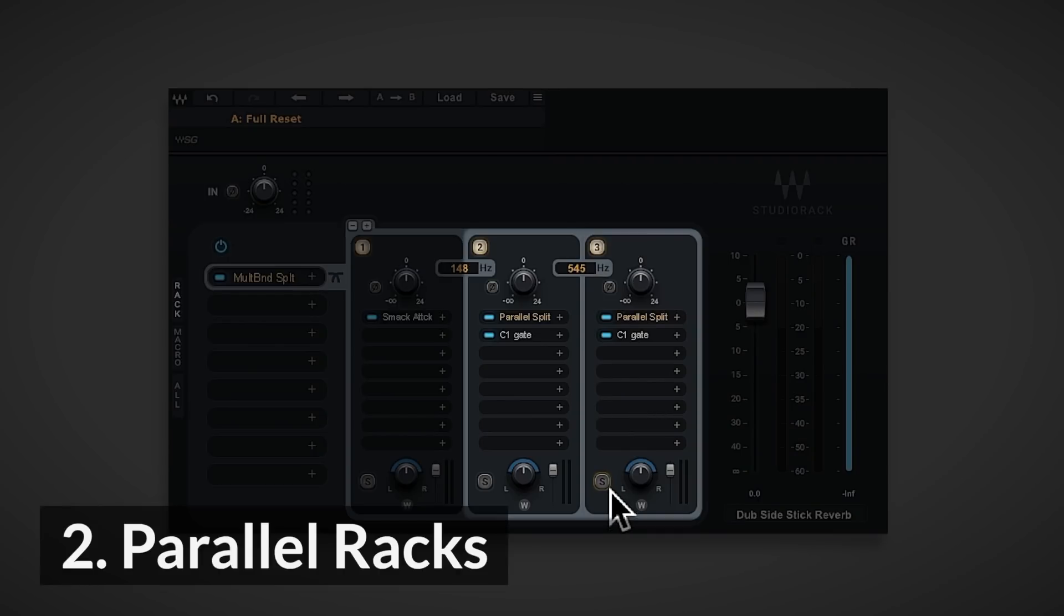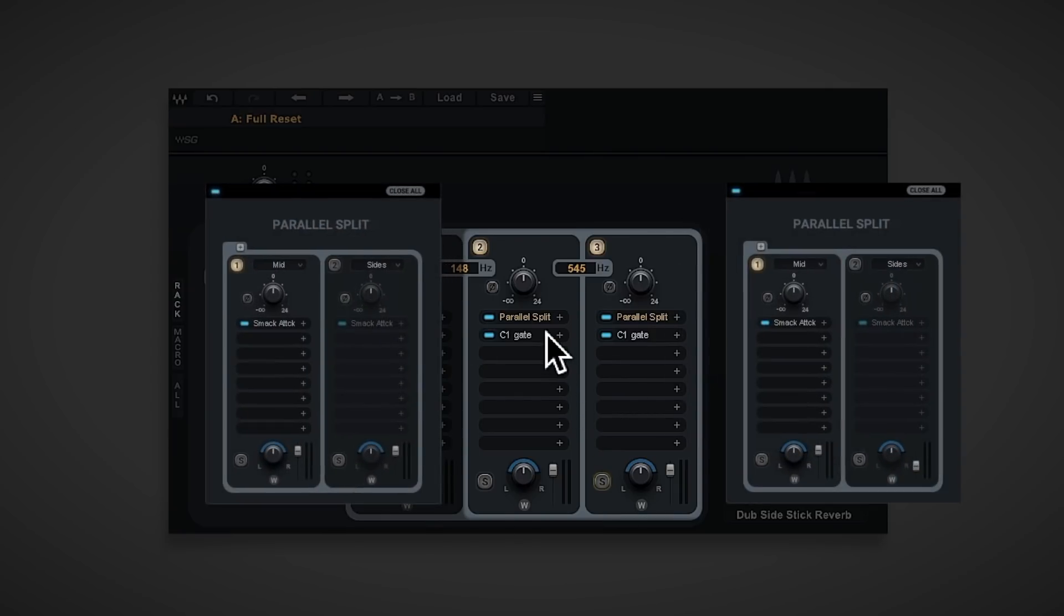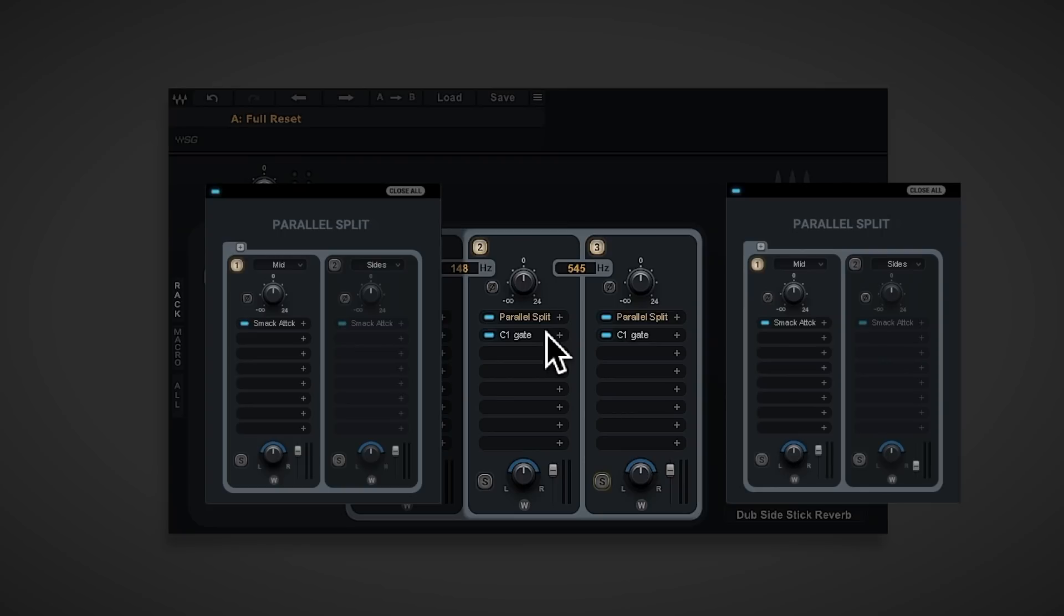The mid and high racks, being for snare and hi-hat elements, each have additional parallel racks with mid and side channels. Here is where you'll find instances of Smack Attack for reducing reverb effects in mid-sides.